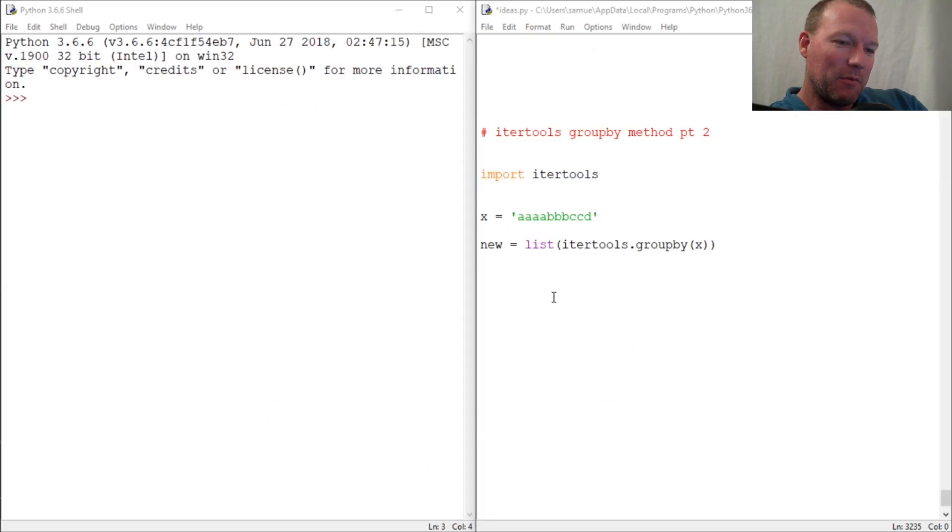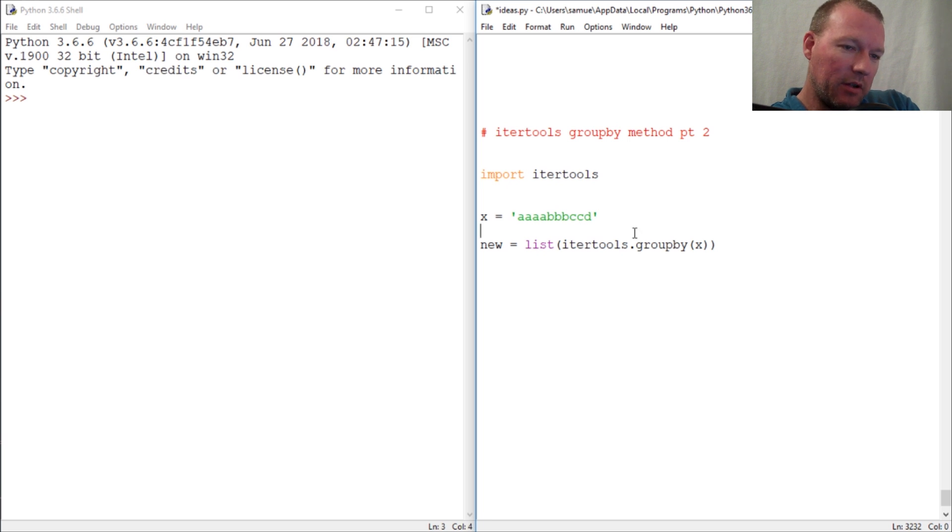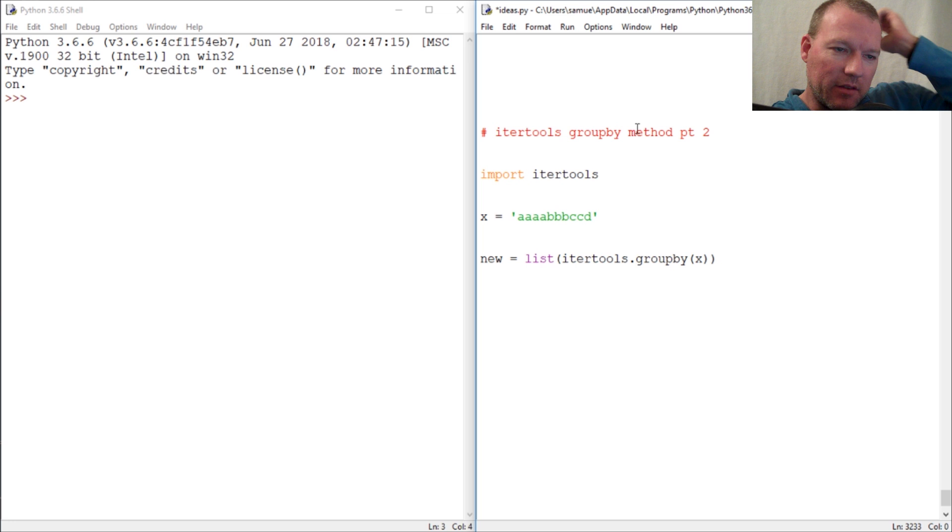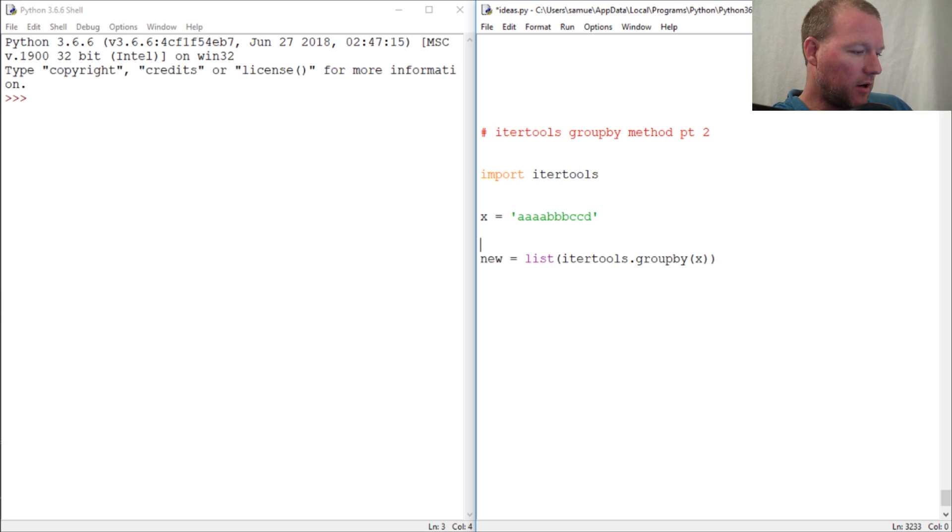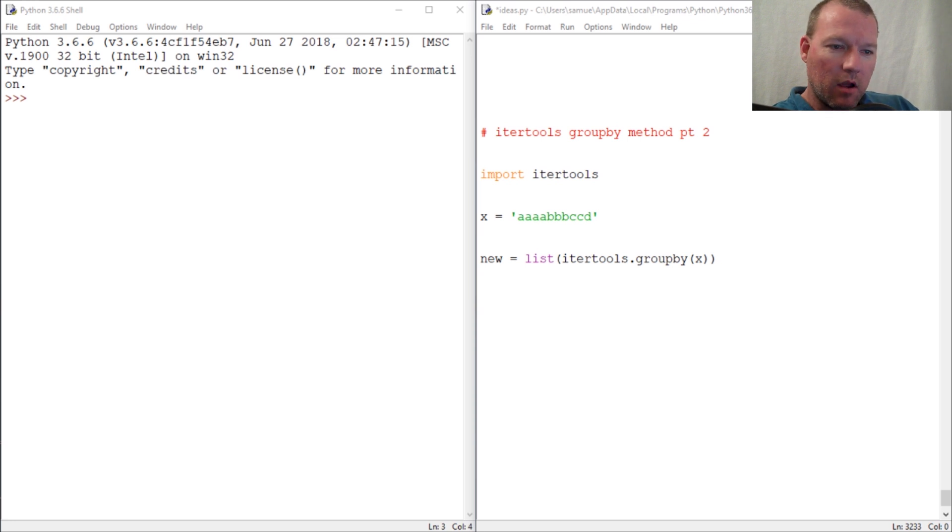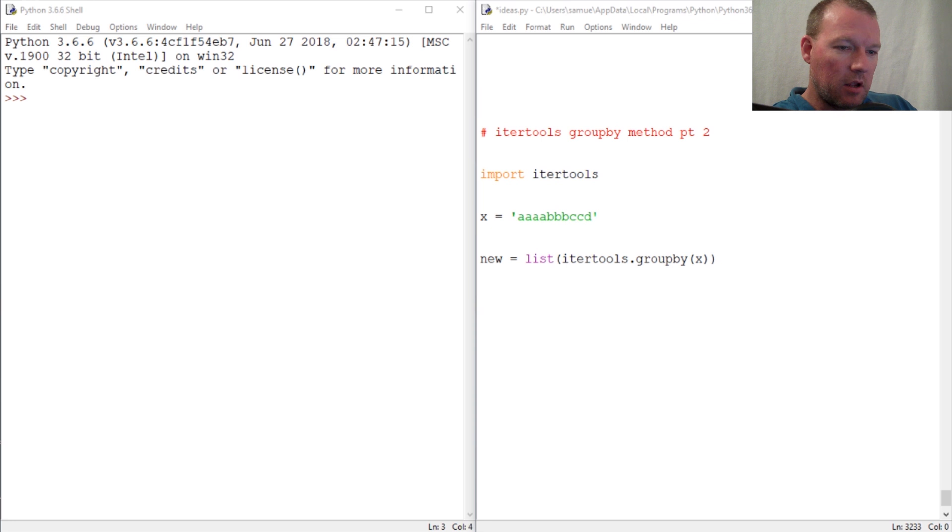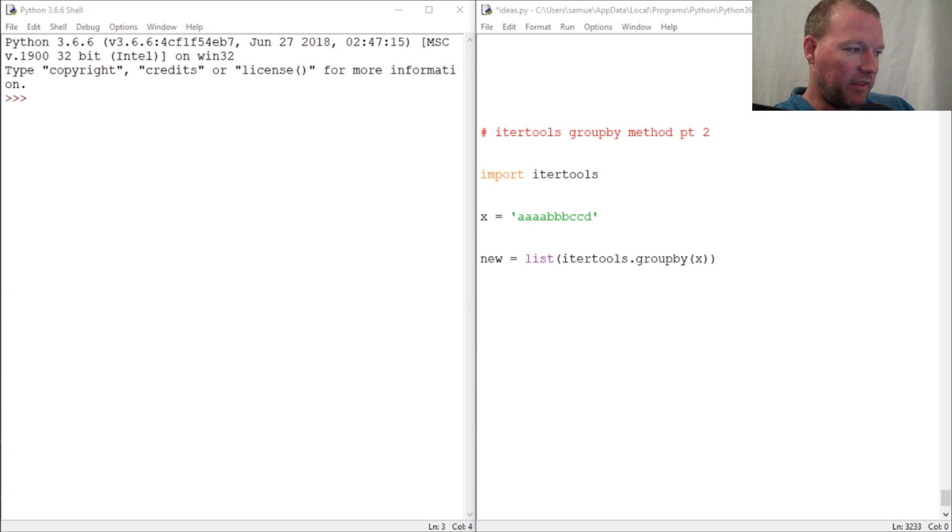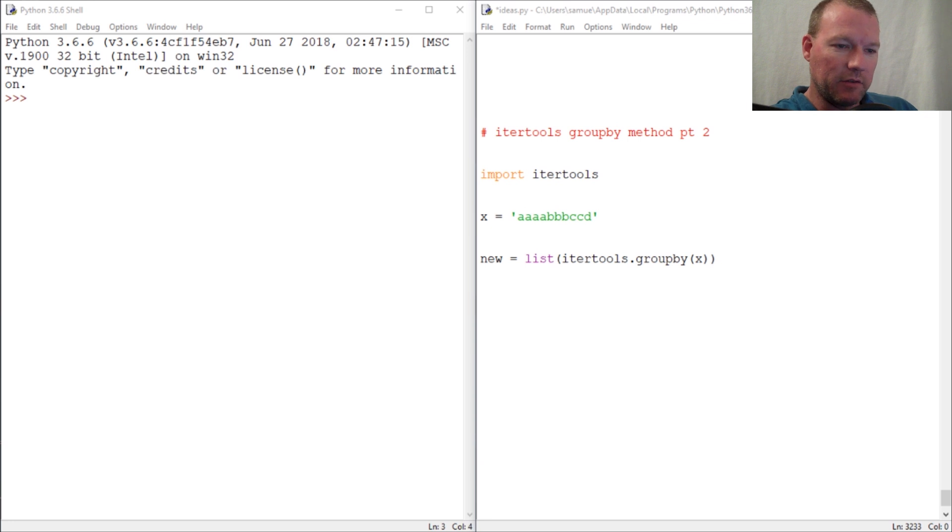Hi everybody, this is Sam with Python basics and we are going to pick up where we left off with the group by method for itertools. This one you can do a lot with, so I wanted to break this up because when you first look at it, it looks pretty complicated. But then when you really start thinking about it and what we know how to do, it's not as overwhelming.